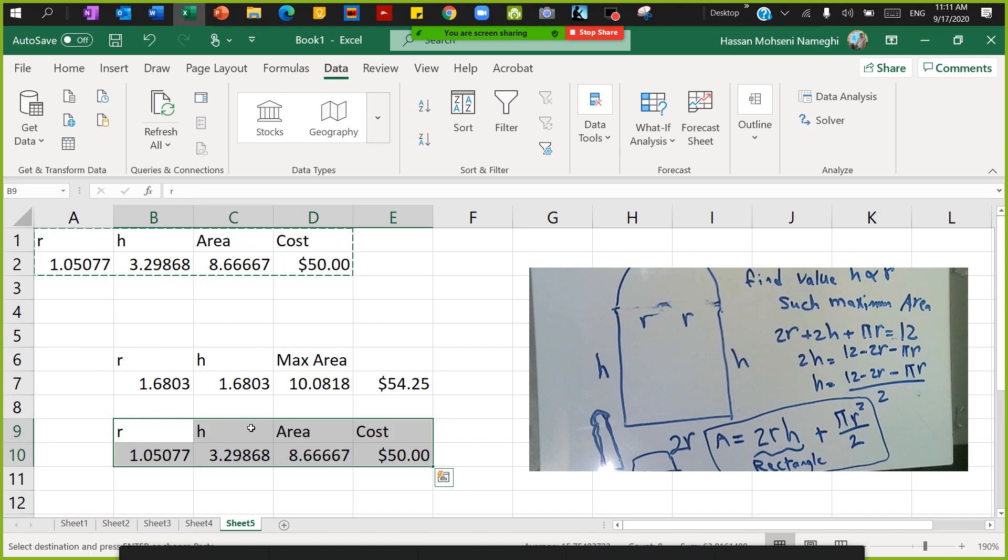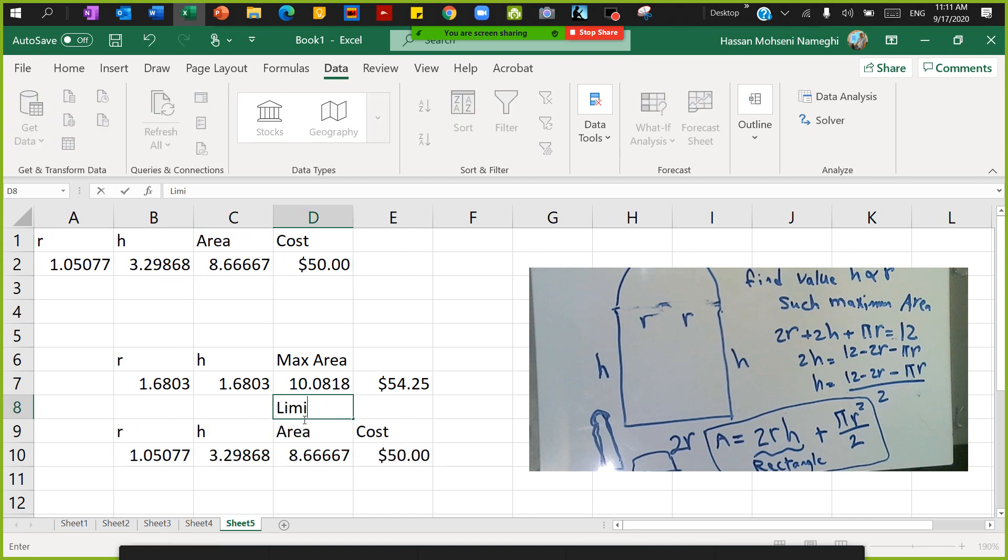This is going to be for where I have a limited budget. This is going to be for where I have... Thank you.